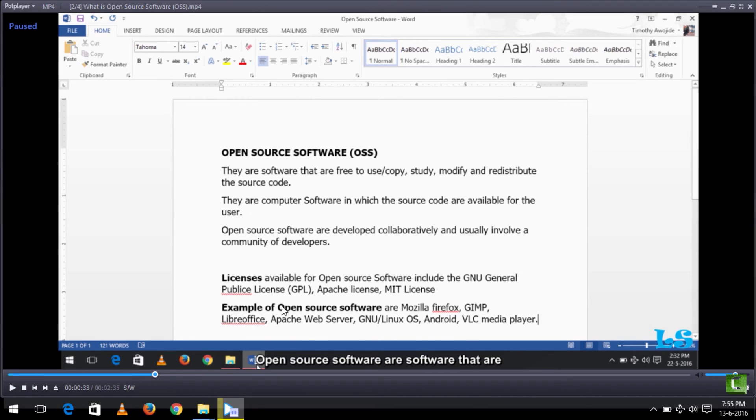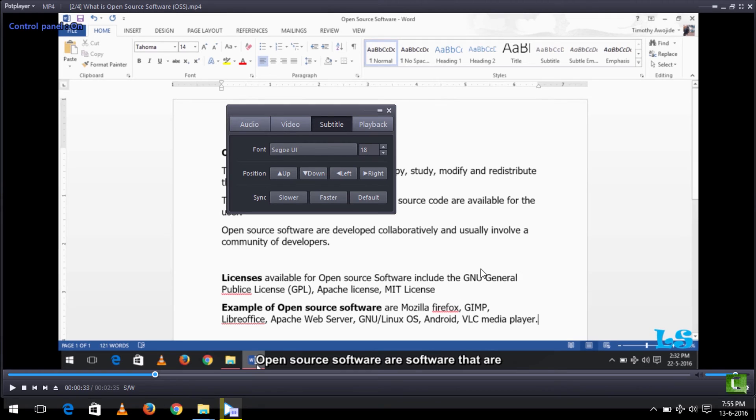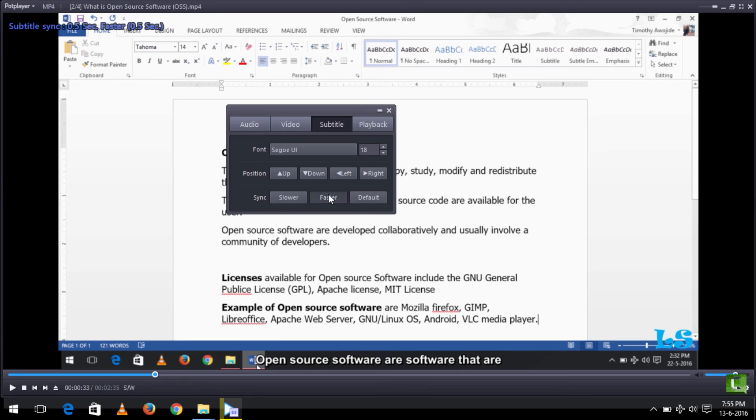You can see as I'm syncing the subtitle to this video. If you click slower, the speed is reduced by 0.5 seconds. And if you click faster, the speed is increased by 0.5 seconds.